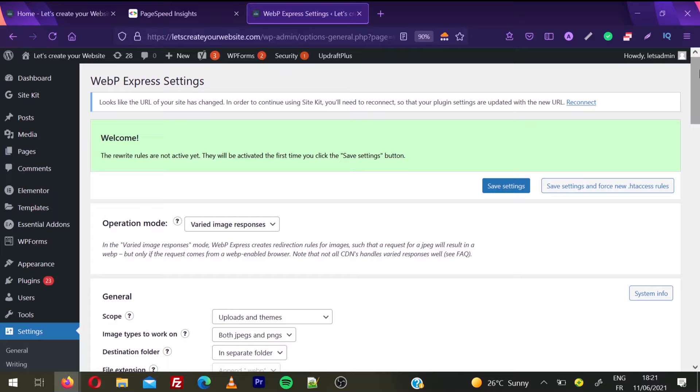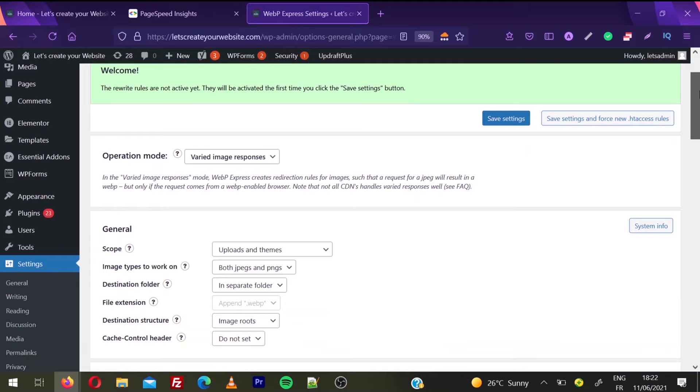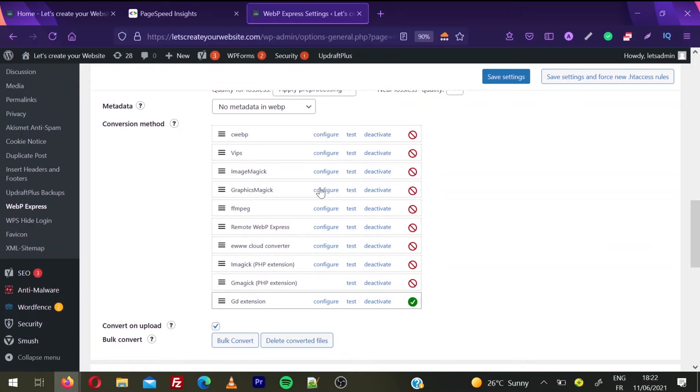I will not make this tutorial very complicated. You can leave everything as it is on the plugin page. What you need to do now is scroll down the page, and you need to check if one of these extensions is activated on your server or not. Normally you will have one of these options enabled on your website or server.